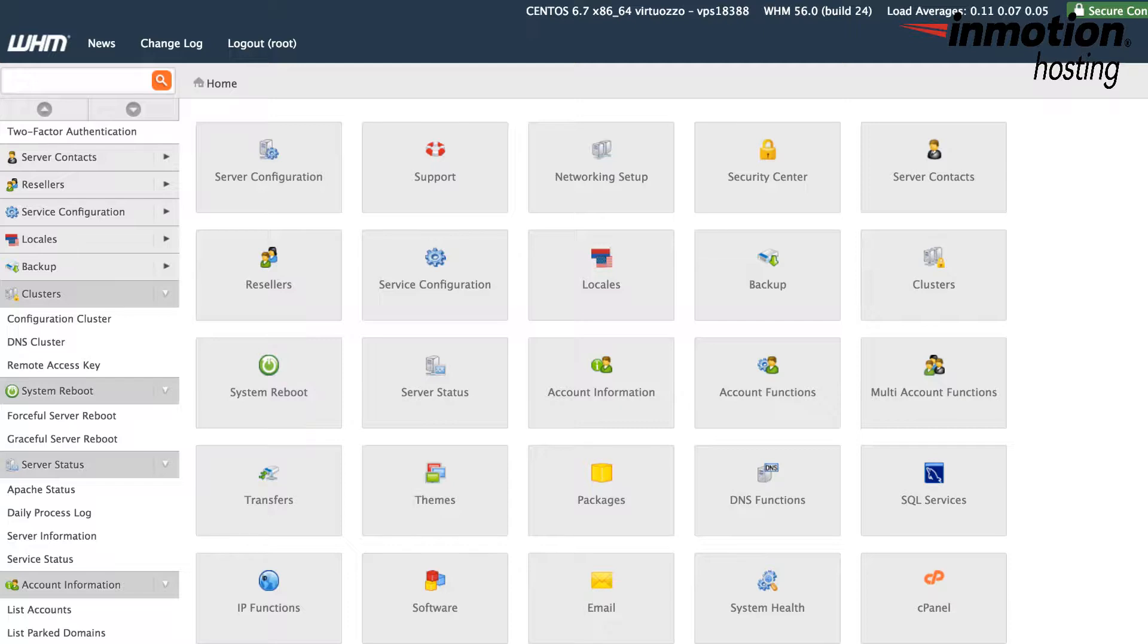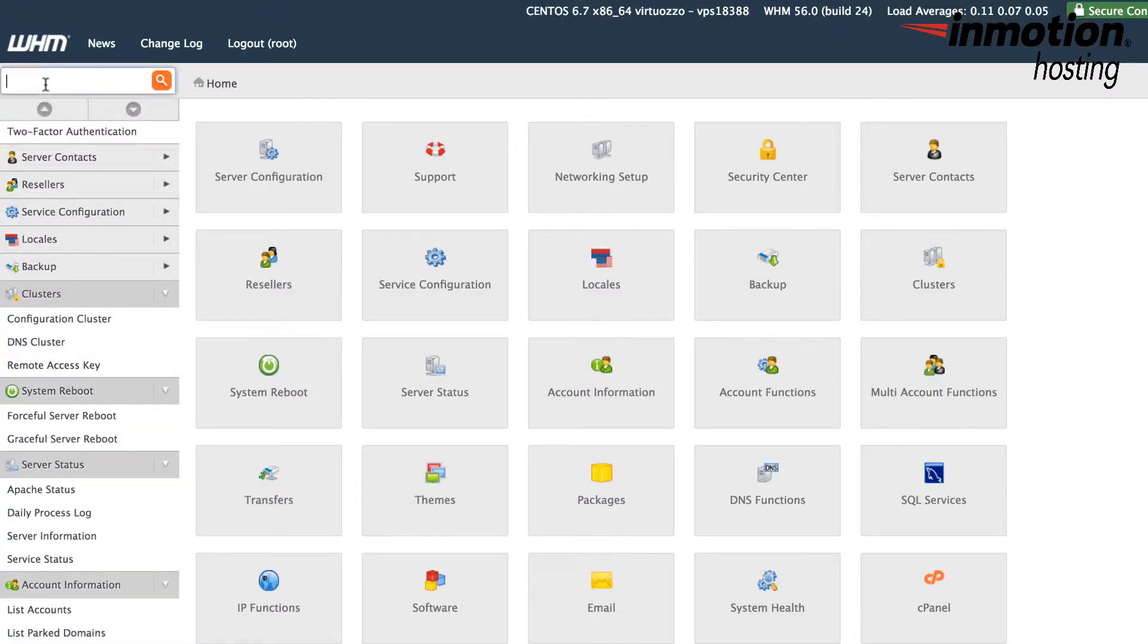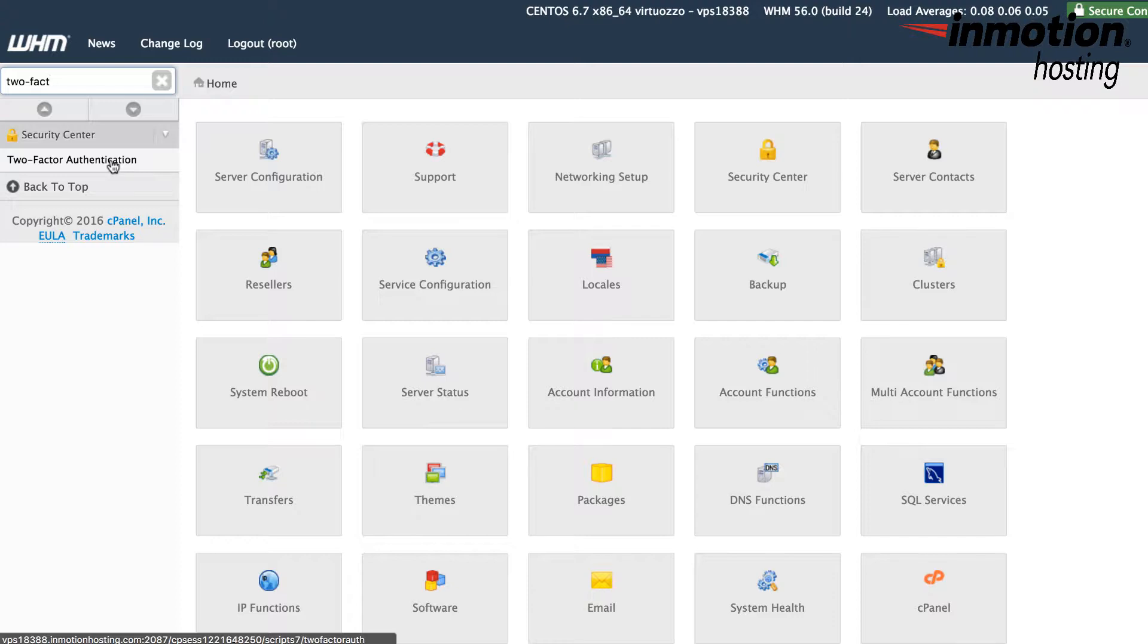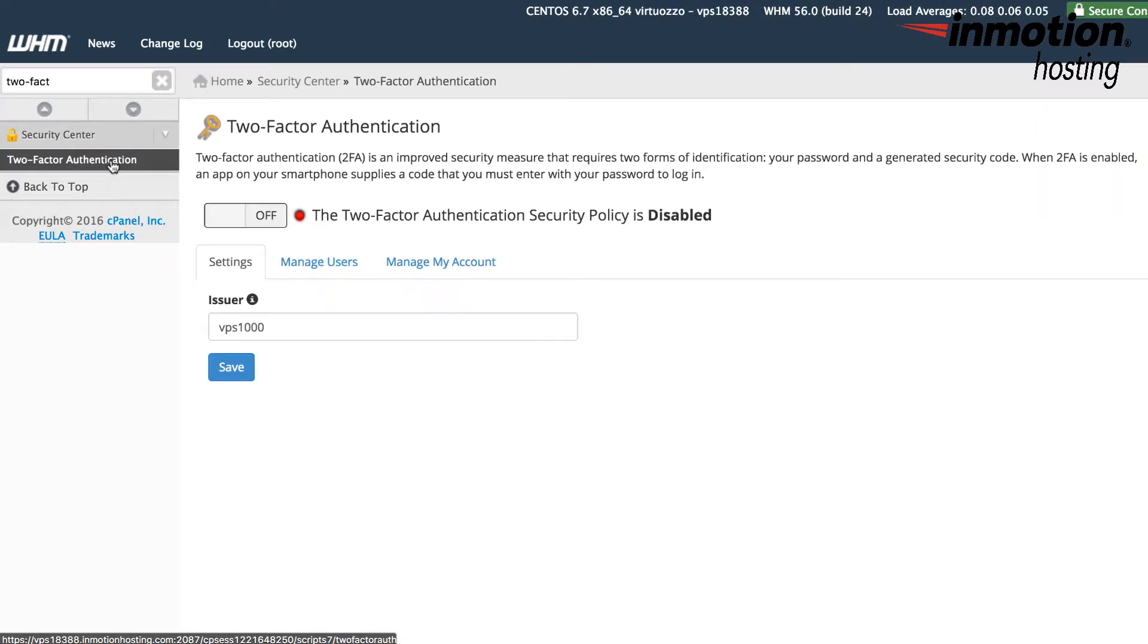Next, in order to find two-factor authentication, you can go into the Security Center or you can simply go to the search box on the top left-hand corner and type in two-factor authentication and it'll bring it right up. Once you find it, click on the item in the menu.